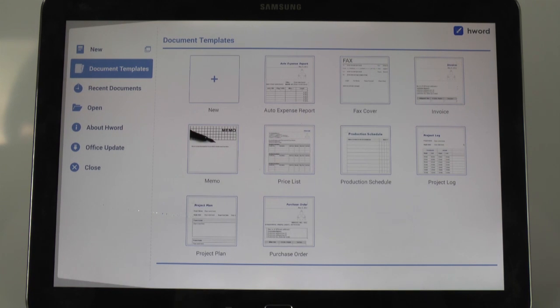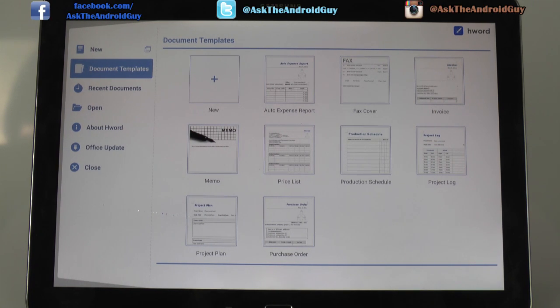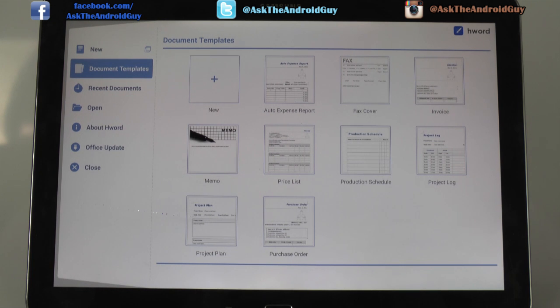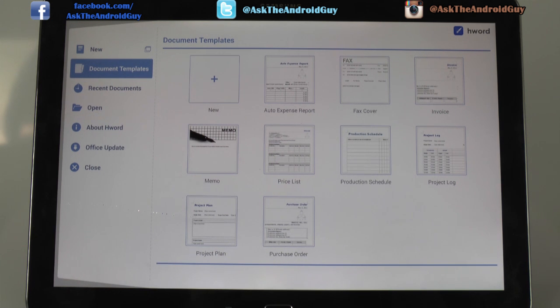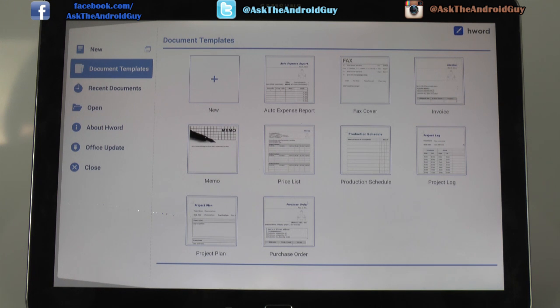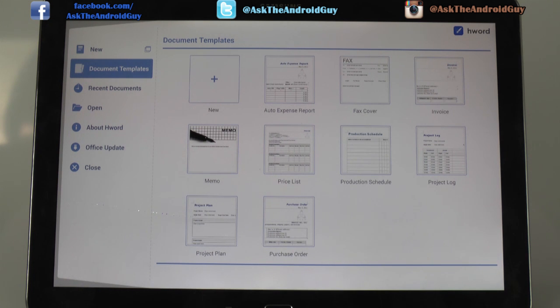today we're going to be going over HandCom Office. This is an office suite that is on all newer Samsung devices and it's a really good replacement for Microsoft Office. For those of you who have been wanting Microsoft Office or something close to it, this is a really good replacement for it. It serves almost every purpose you can think of, especially when it comes to Microsoft Word.